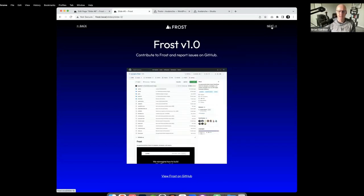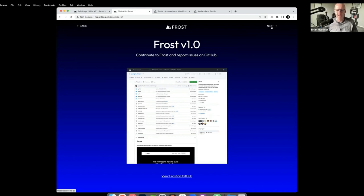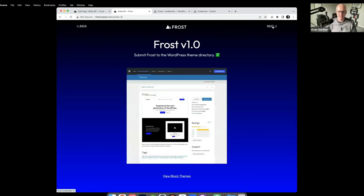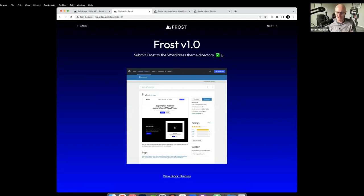Frost is on GitHub, so if you want to contribute or report an issue, you can. It can also be used to fork the theme to do whatever you want. In fact, there are several people who have forked it — looking at this screenshot, there were 77 forks, so people are definitely forking it on GitHub, which is completely the intent of the theme.